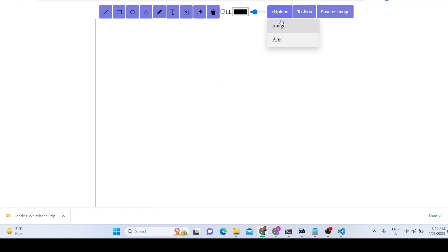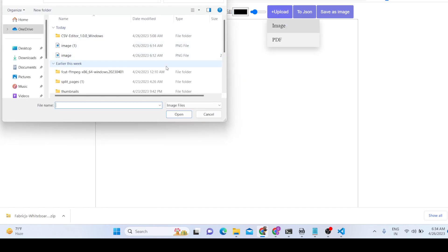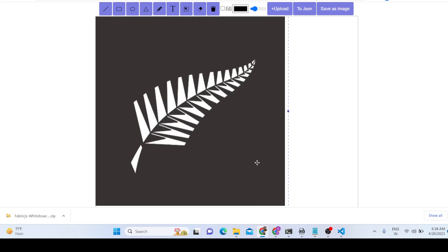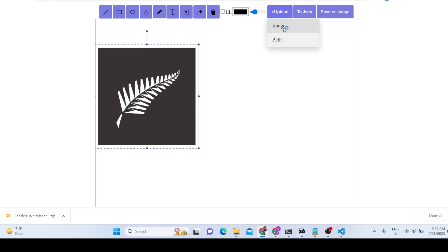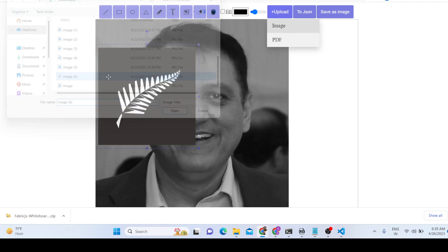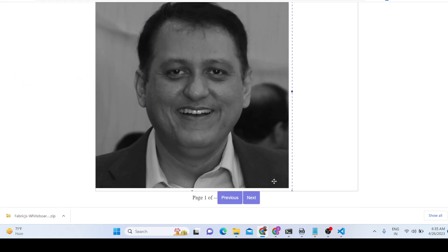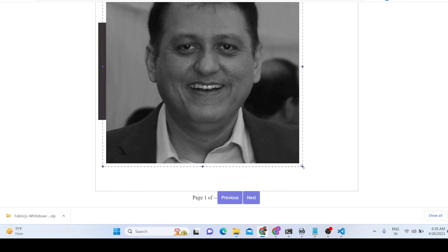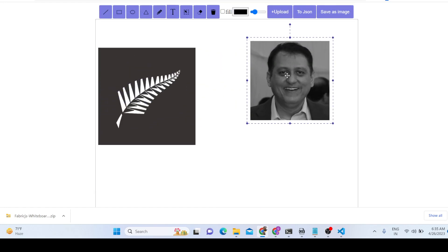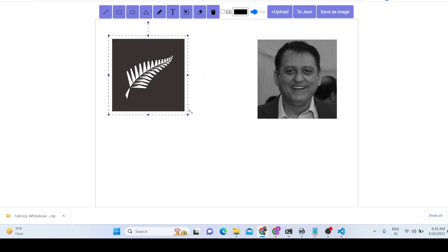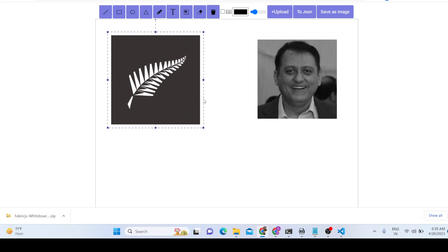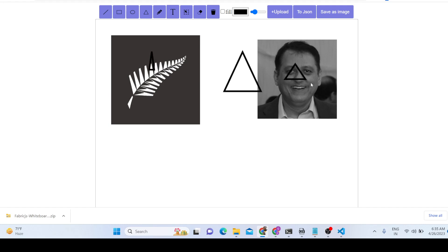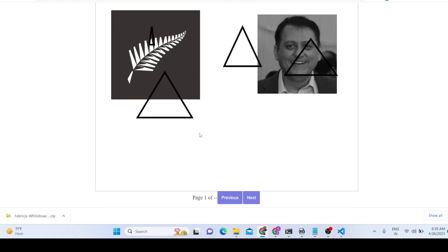If you want to upload an image, you can even upload an image — you can see the image has been uploaded. You can add multiple images right here; it totally depends on you how you want to place them. This editor is built using React.js; we are using Fabric.js and the react-pdf library to build this visual editor, which allows you to edit documents and images very easily.